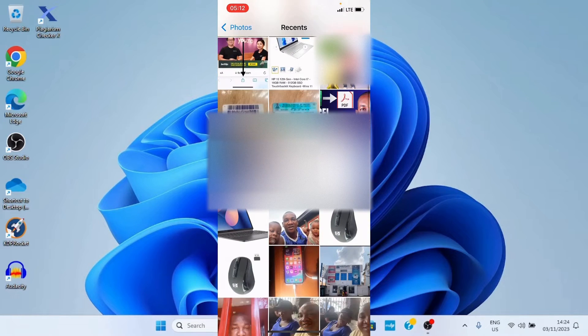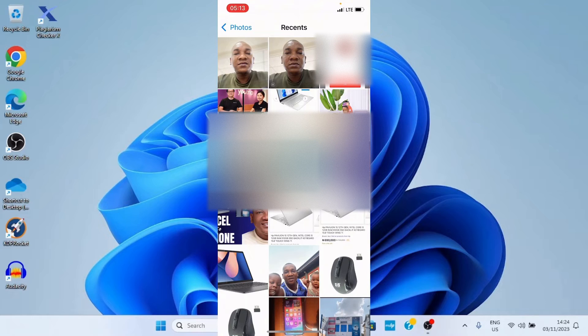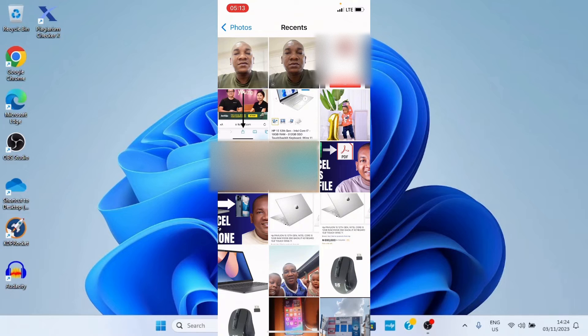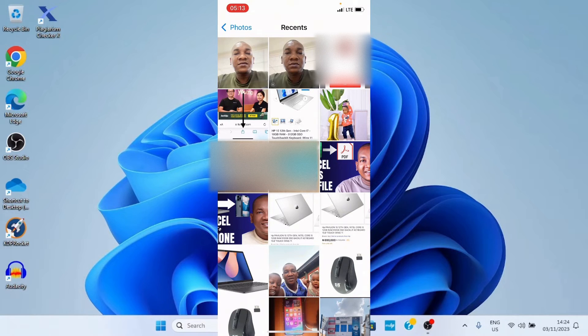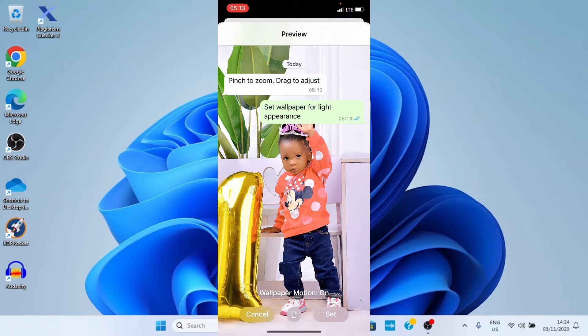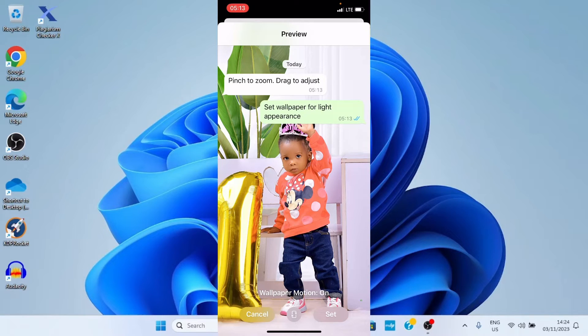This displays some recent photos I added on my iPhone. And the one I want to use is that of this beautiful princess that raises her hand up. So, I'll tap on that. Then, the next step is tap the set button, which is at the bottom right.